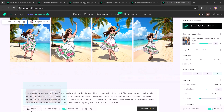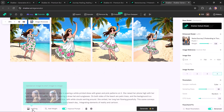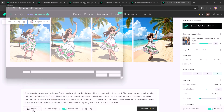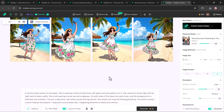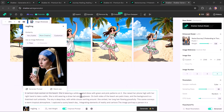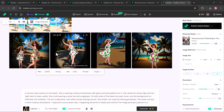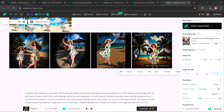Shaker also offers an image-to-image option. This tool allows you to upload an existing image and use it as a base to create variations or enhance specific elements, transforming the original while retaining its core features.